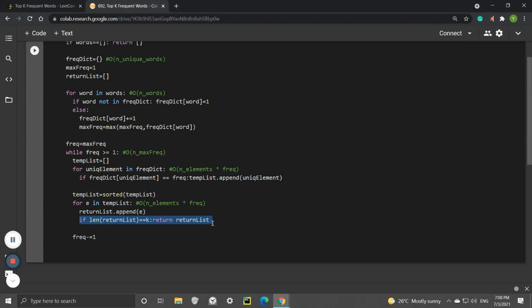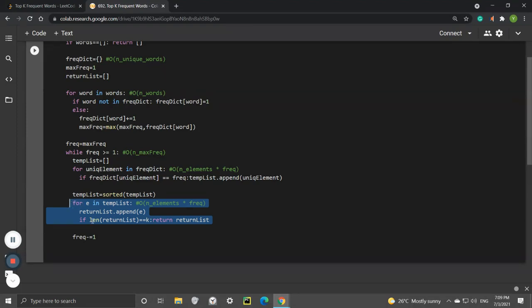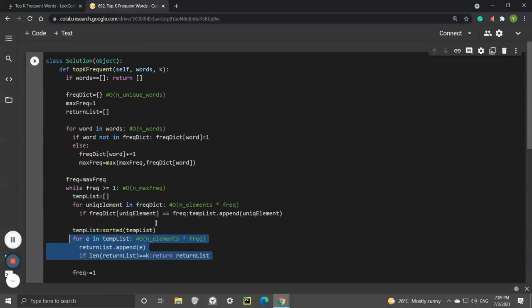There's an if statement here that breaks up the entire function. This can significantly reduce the runtime. This part only runs k times because when it appends k elements, it breaks the entire function.